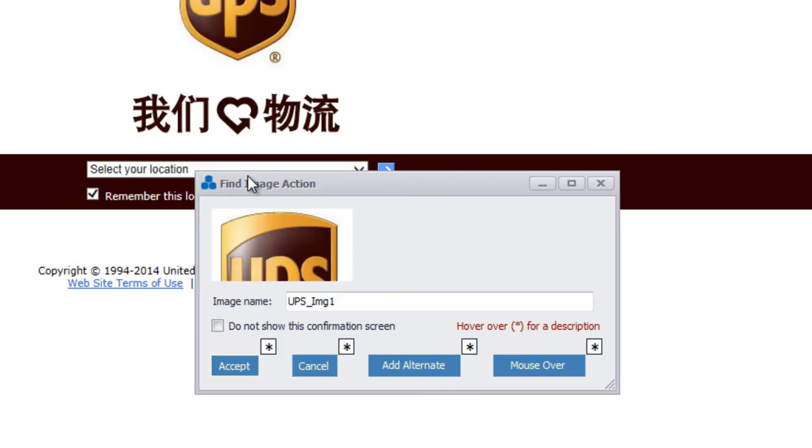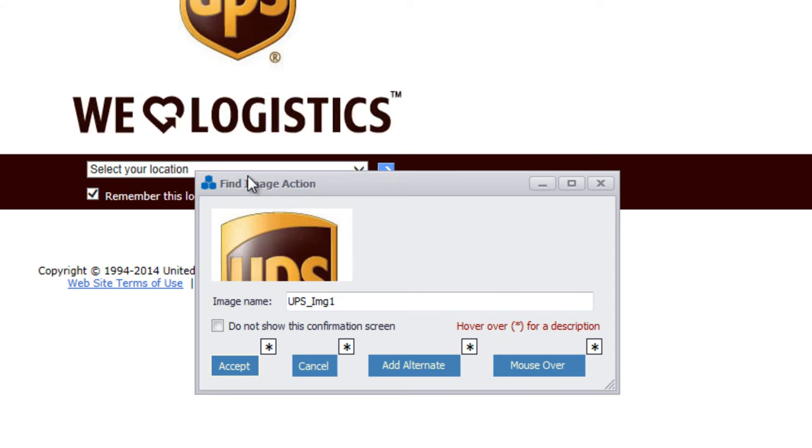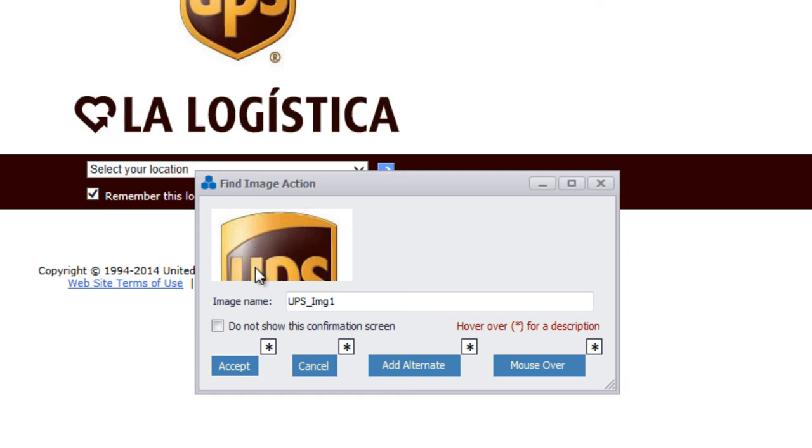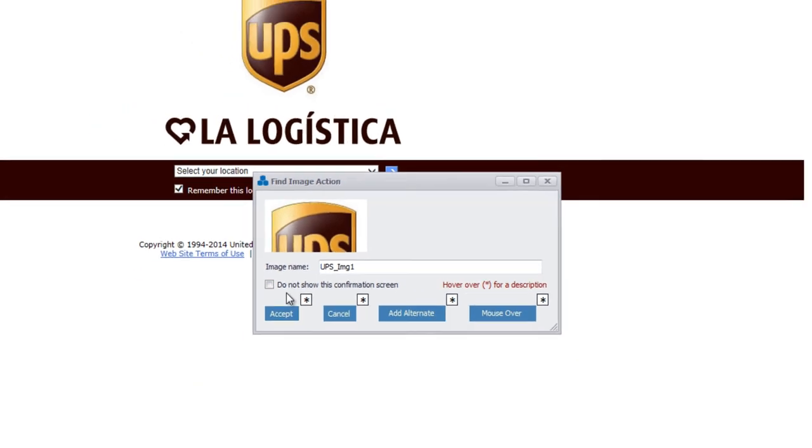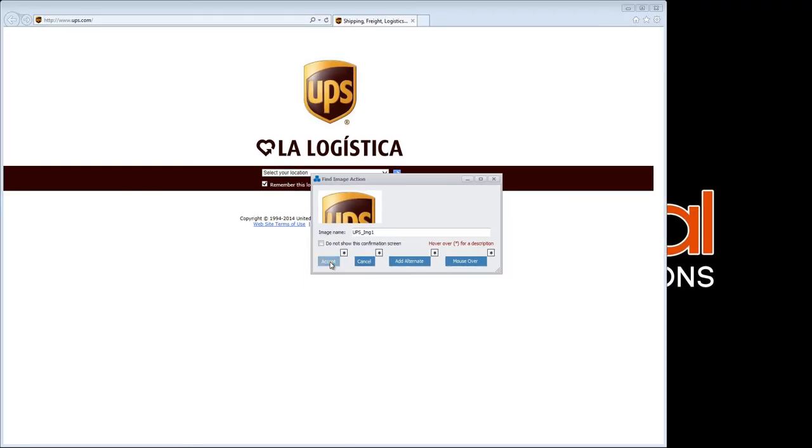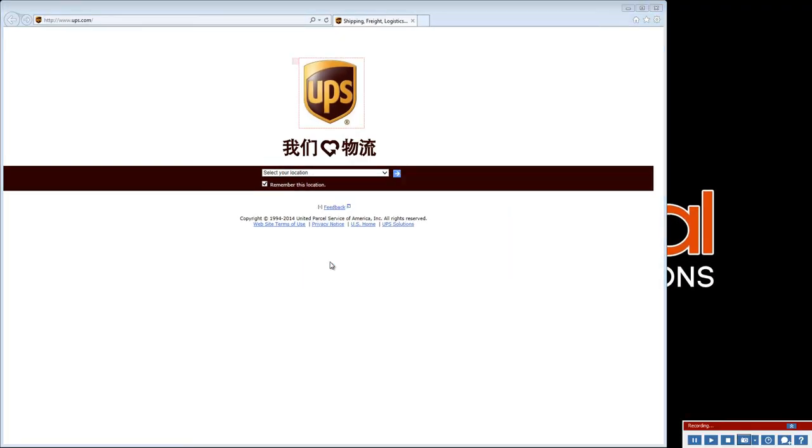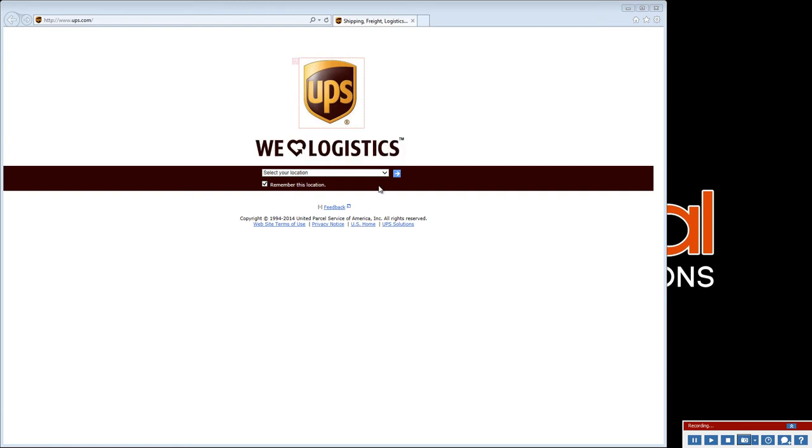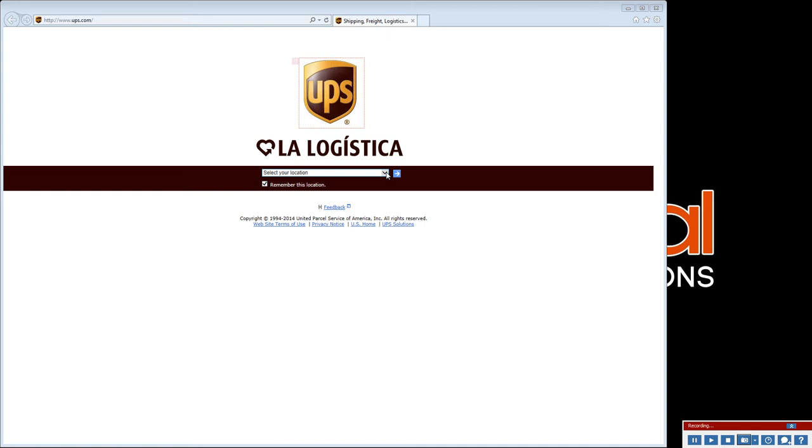Notice the image is named automatically. For speedier recording, you may opt to disable the image confirmation window. If you do, images will be named and accepted without prompting. After the anchor image has been accepted, Scenario Recorder is poised and ready. So now, we merely interact with the webpage.